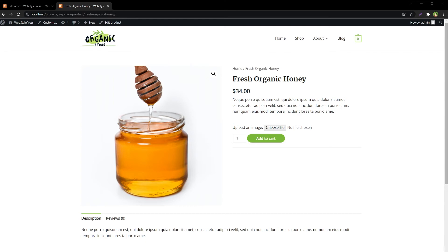This WooCommerce plugin enables end users to upload custom image files while adding products to cart. Customers can upload files from WooCommerce product pages. Use cases include an online shop with a print-on-demand feature where customers upload images to be printed on products such as coffee mugs, picture frames, t-shirts, and many other items. The plugin has provisions to select WooCommerce product categories for which the file upload must be available.